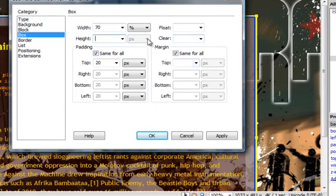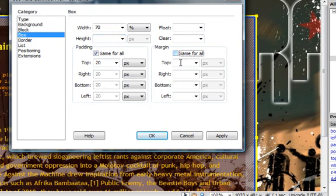Alright, when it comes to margin, I don't want it to have the same margin all throughout, so I'll unselect it. I'll choose 0 for top and 0 for bottom.